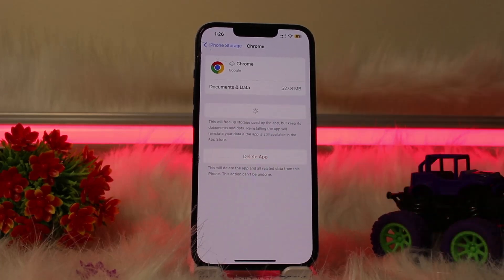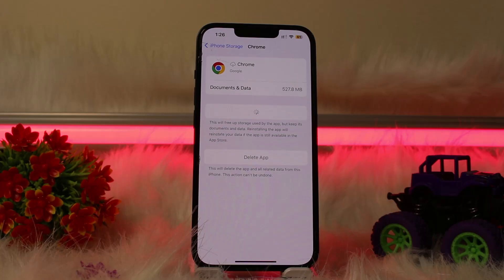After that, you'll see the option of Reinstall App — click on it to reinstall Chrome again on your device. Now try watching the series or drama which you were trying to watch on Dailymotion but couldn't due to the buffering issue.